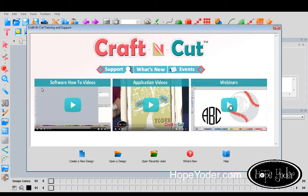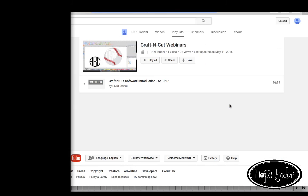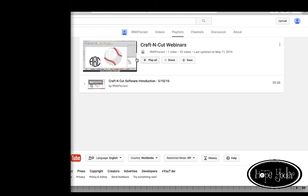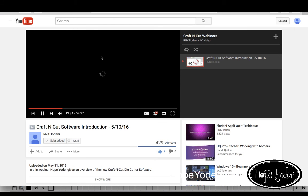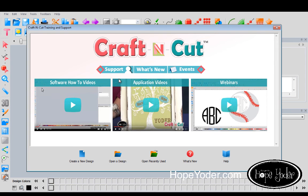The final section is Webinars. These are where we'll post the recordings of the webinars that I do for Craft and Cut. So if you're not able to watch a video live and type in questions, we've recorded them and placed them here. This is the new landing page to find everything at your fingertips.